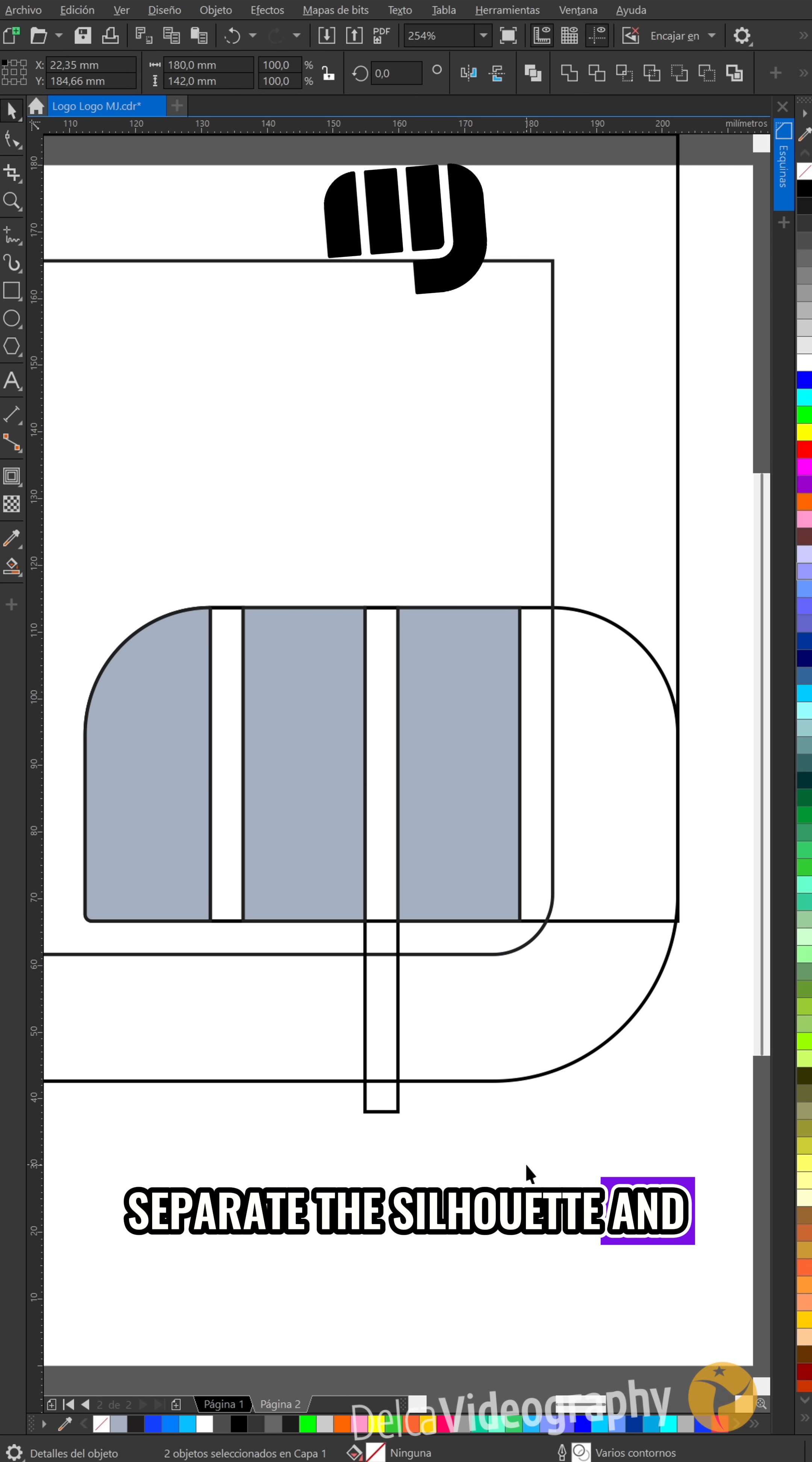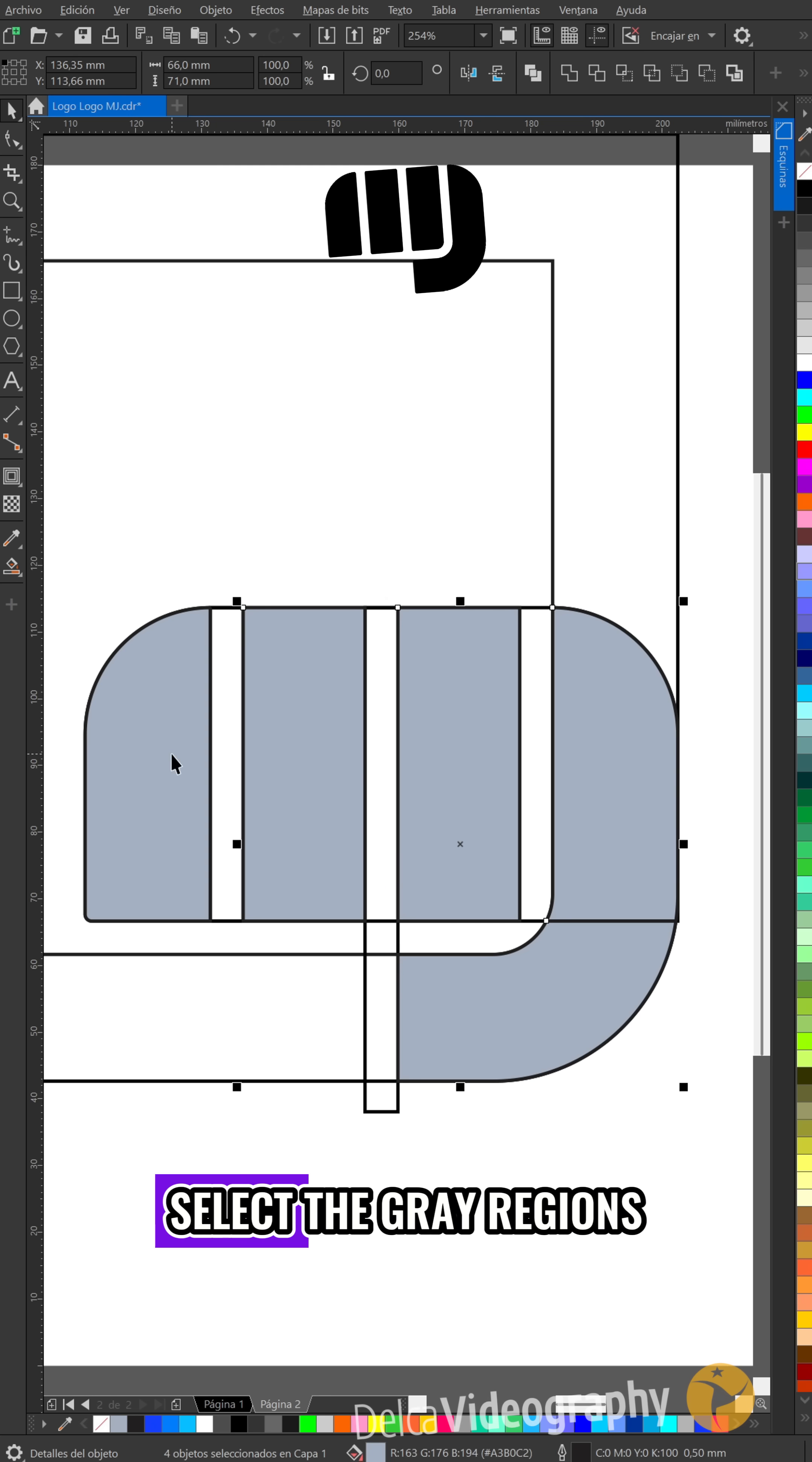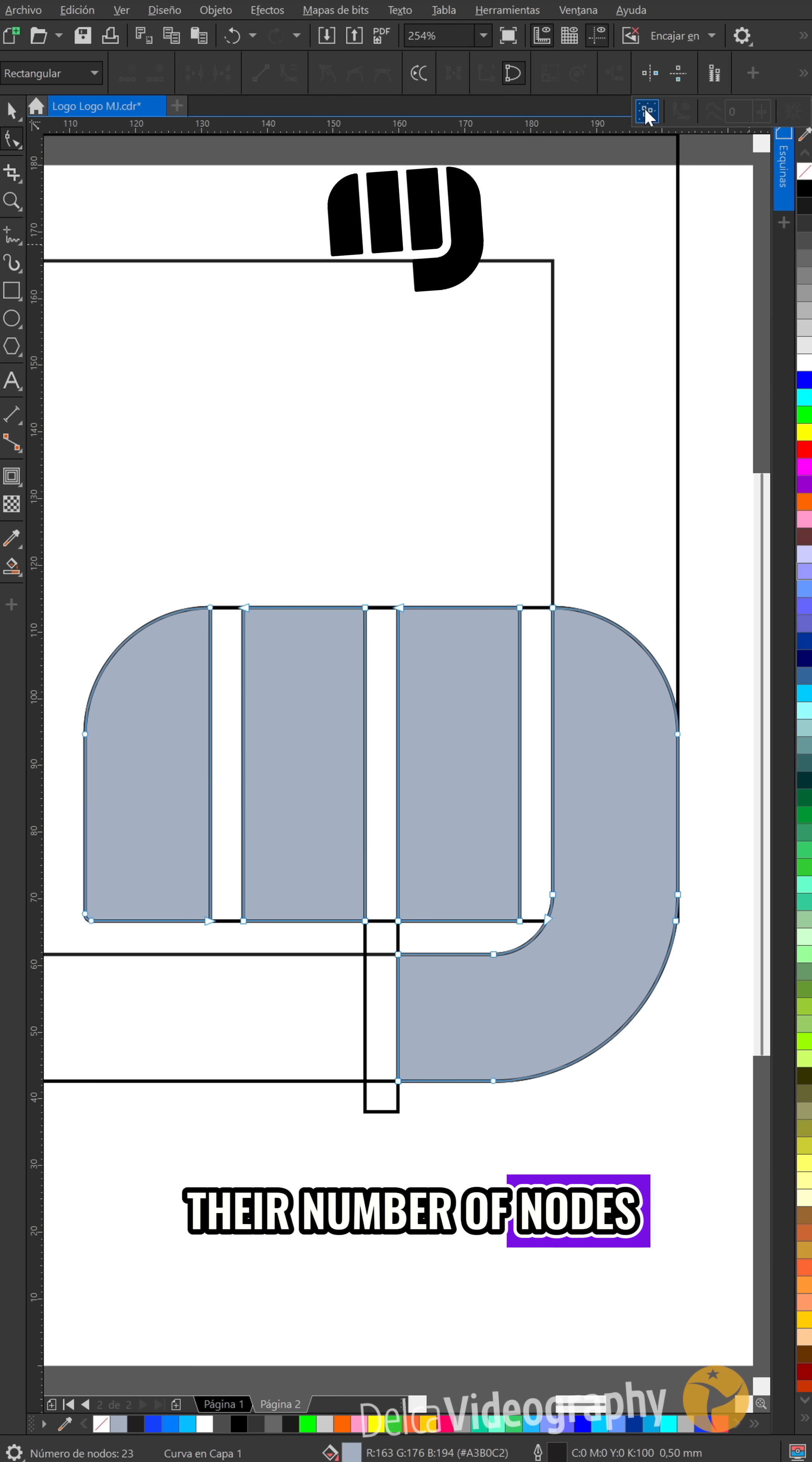Separate the silhouette and create these two regions. Select the gray regions, combine them and reduce their number of nodes.